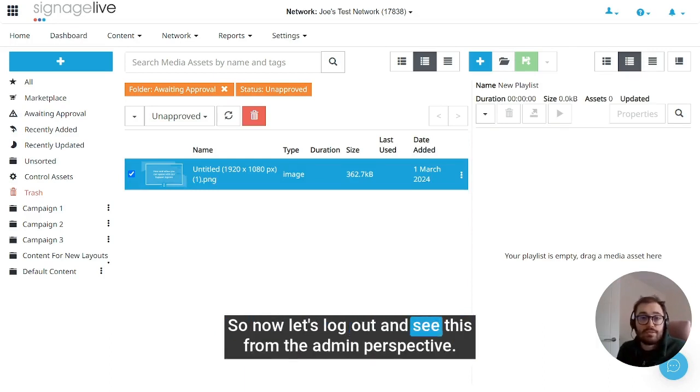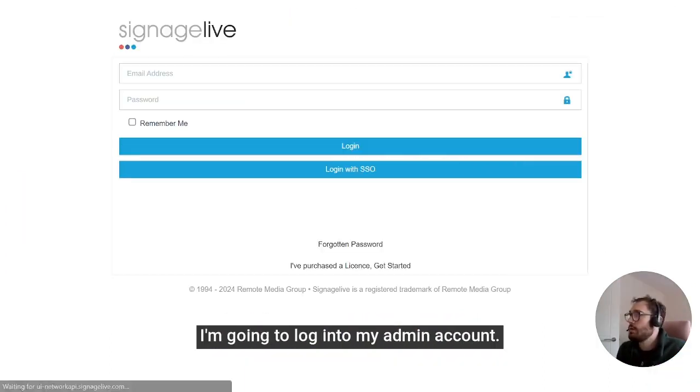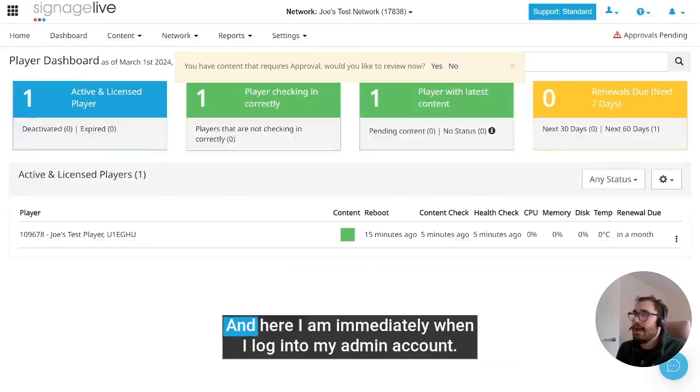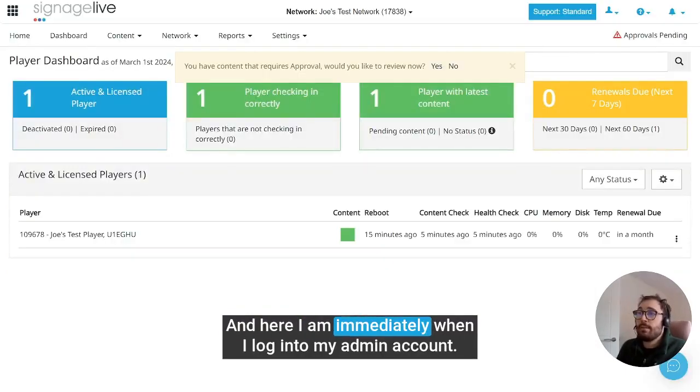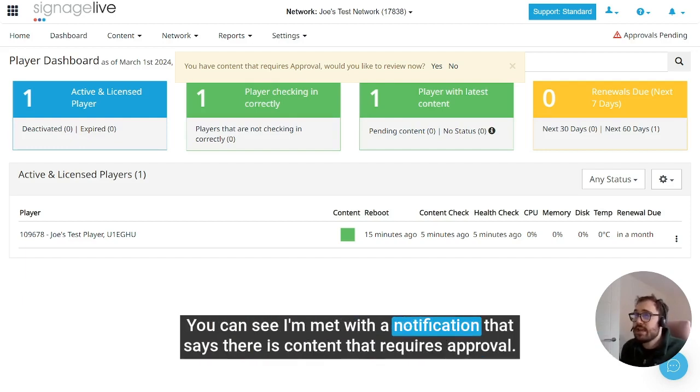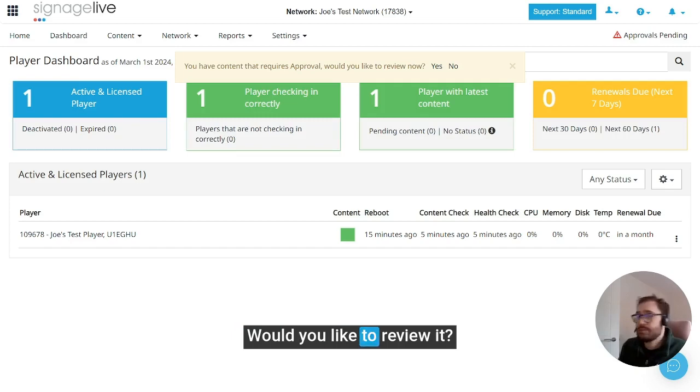So now let's log out and see this from the admin perspective. I'm going to log out, log into my admin account, and here I am. Immediately when I log into my admin account, you can see I'm met with a notification that says there is content that requires approval. Would you like to review it?